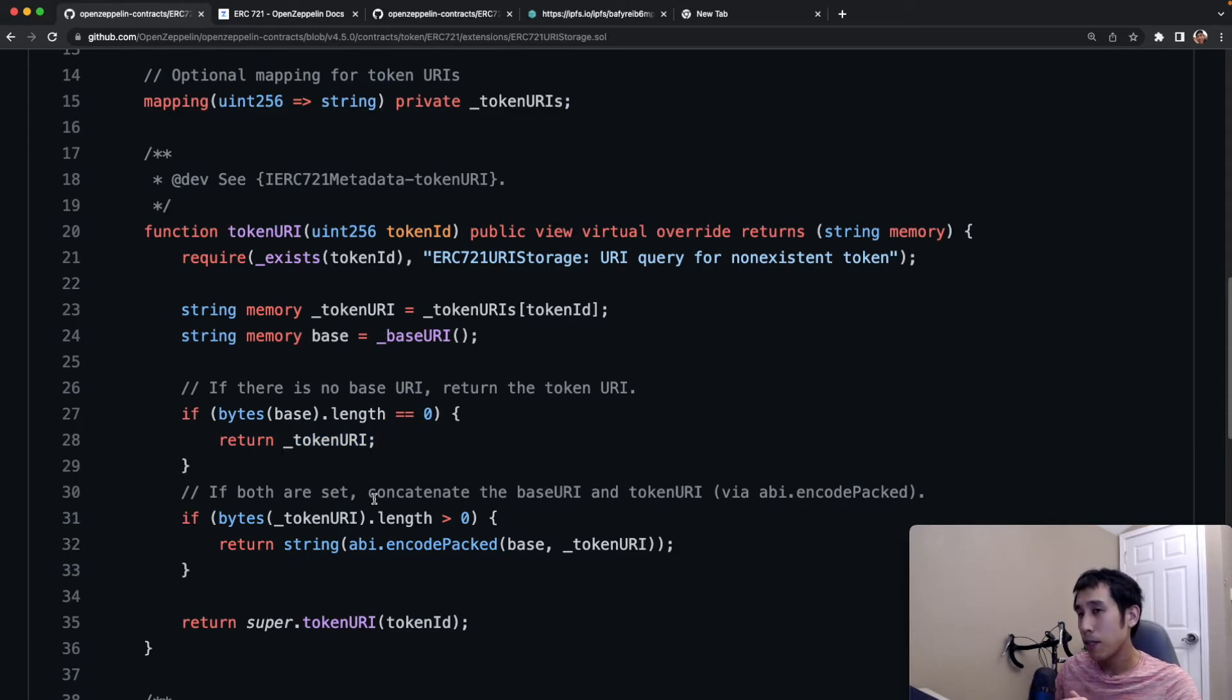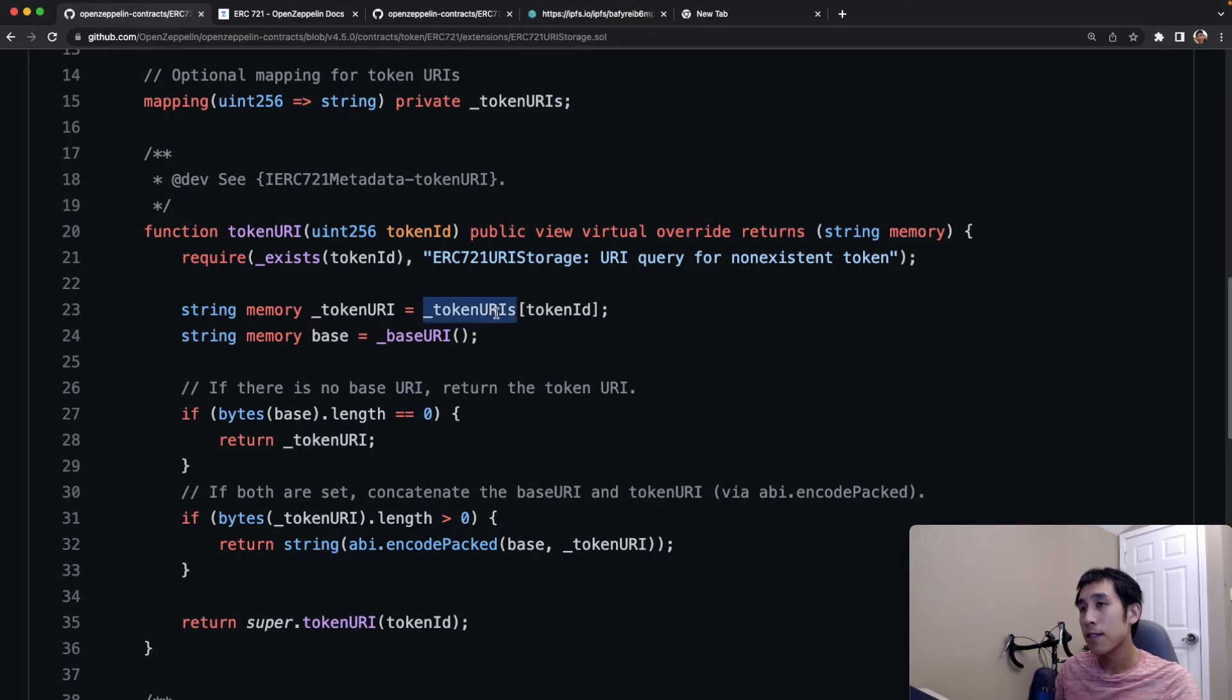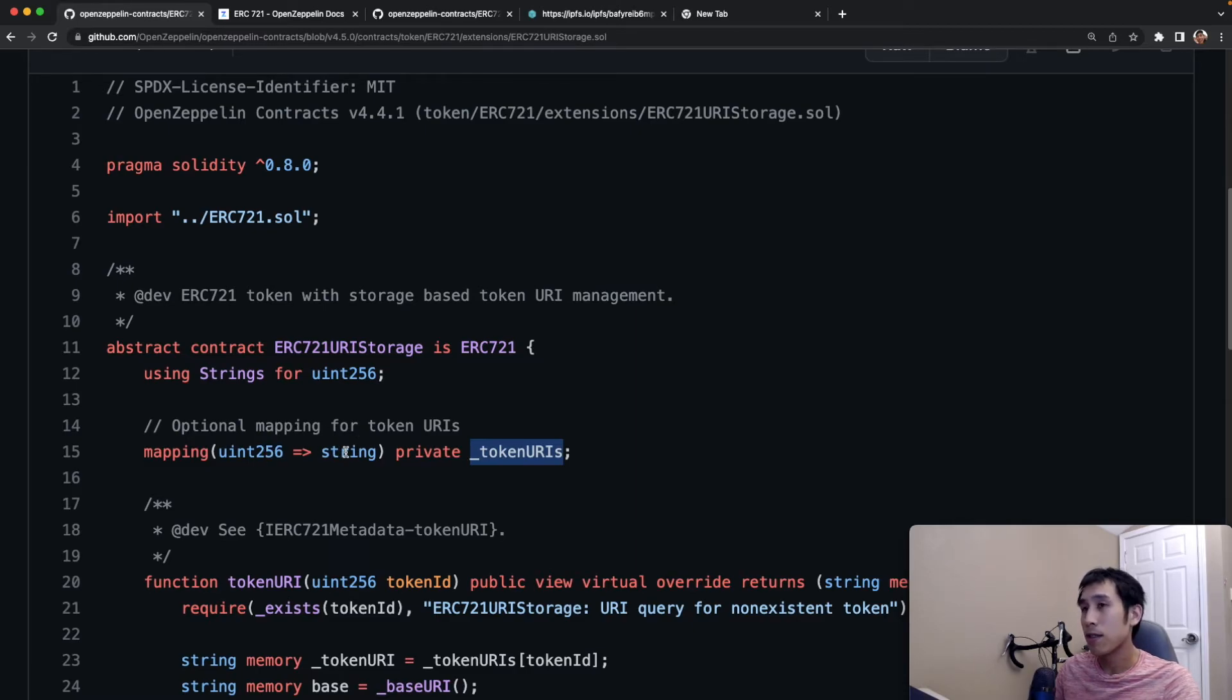If both the base URI and the token URI are set, then this implementation is going to concatenate them both and then return it. Now let's look at this token URIs mapping. It's a private mapping which maps from the ID of the token to the string which represents the token URI.